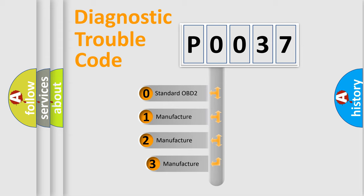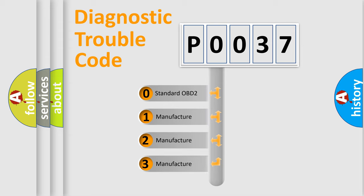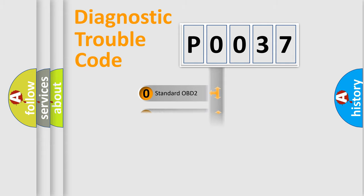If the second character is expressed as zero, it is a standardized error. In the case of numbers 1, 2, or 3, it is a manufacturer-specific error.